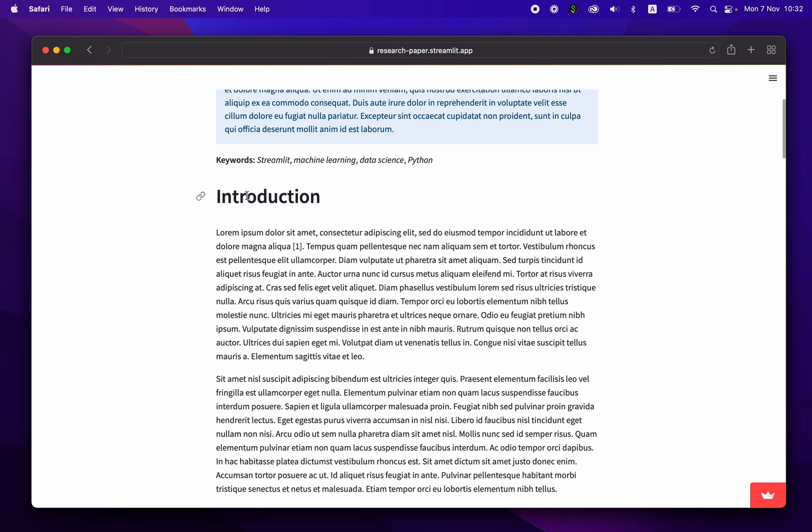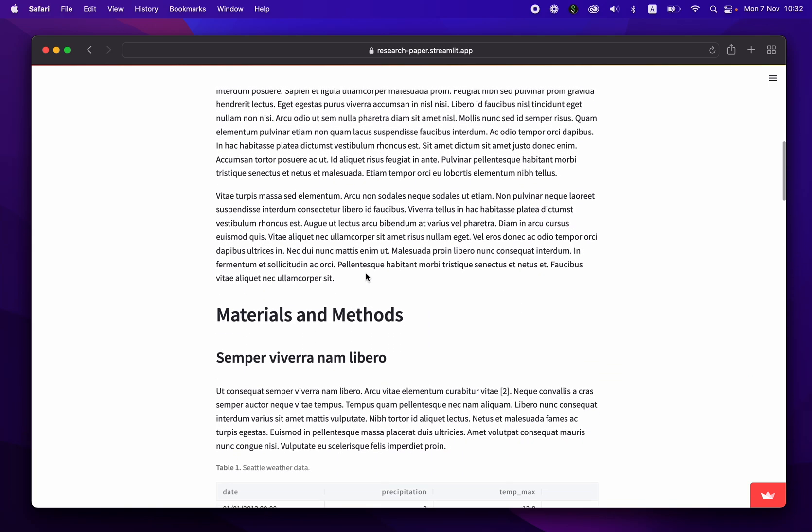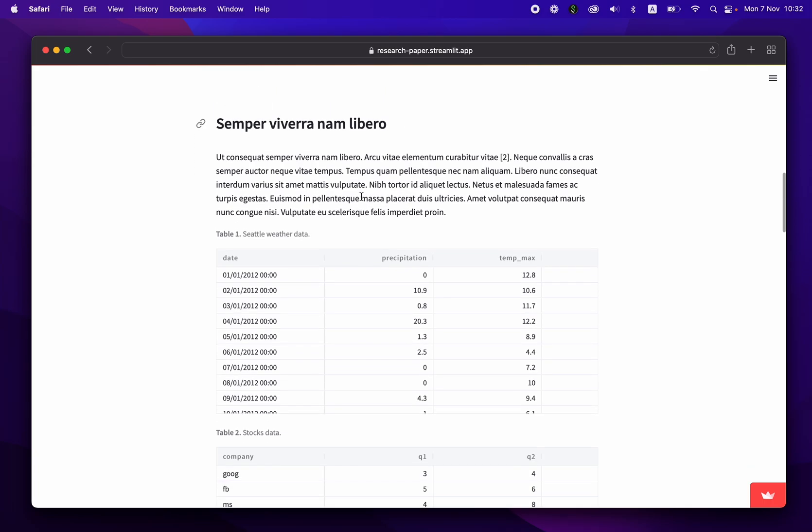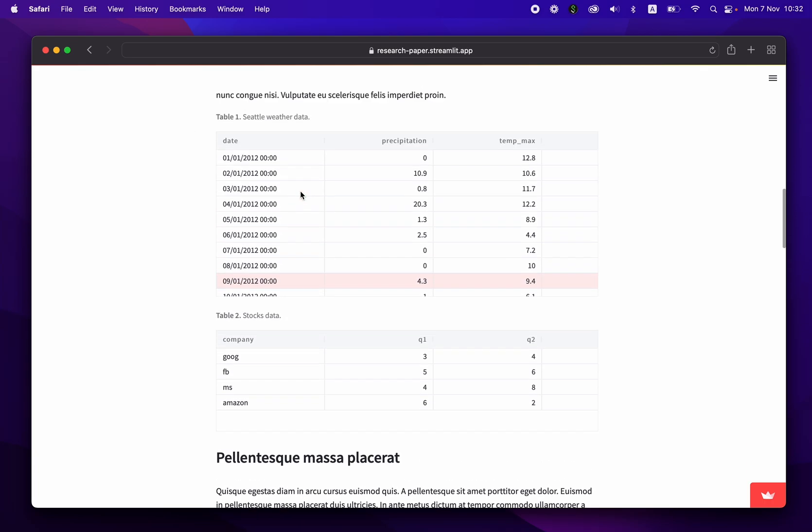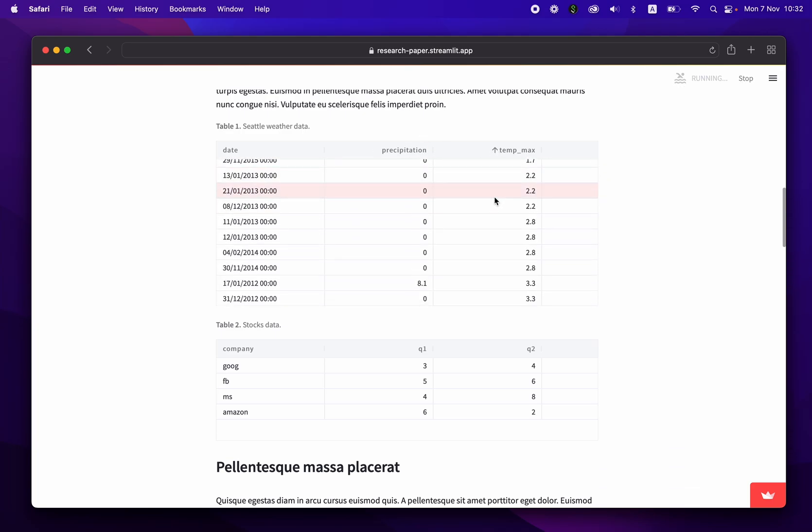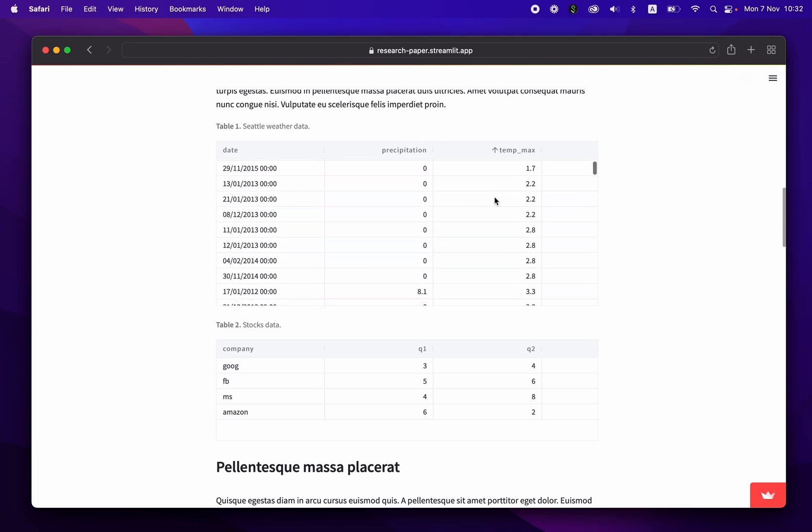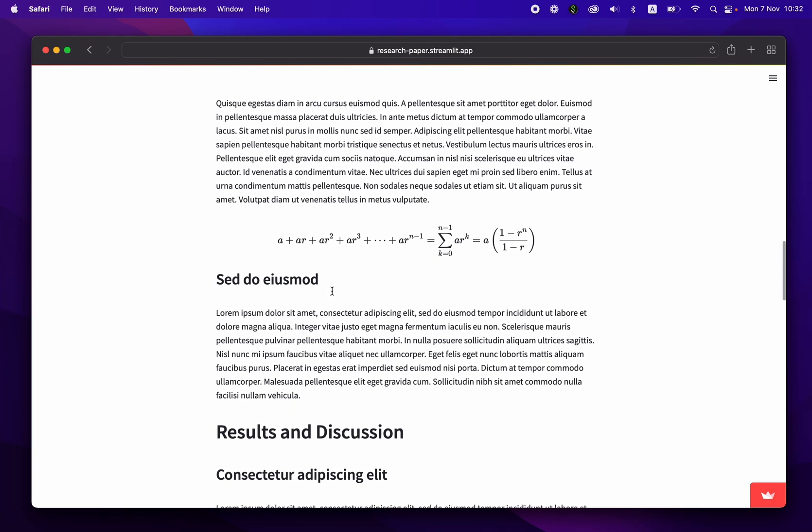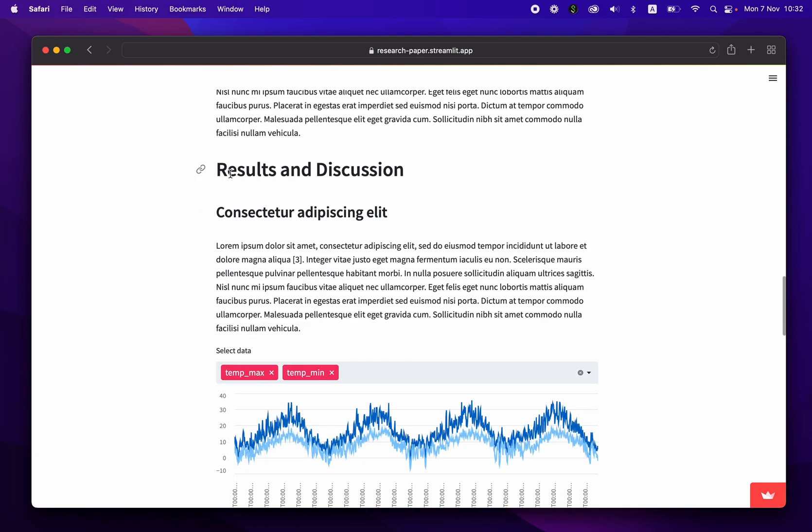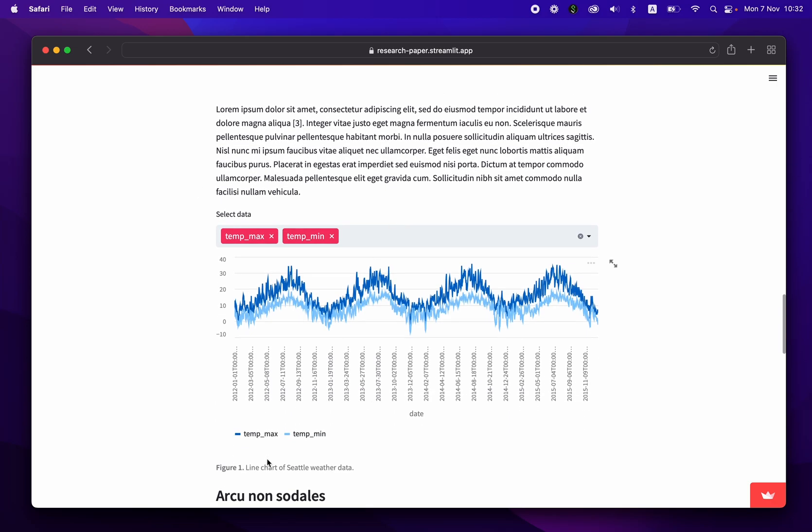along with the keywords of the article, the introduction section, along with some lorem ipsum starter text. We have the materials and methods here, the sections in it, tables. And the great thing is, it's interactive as well, you click on it, and it'll sort accordingly.